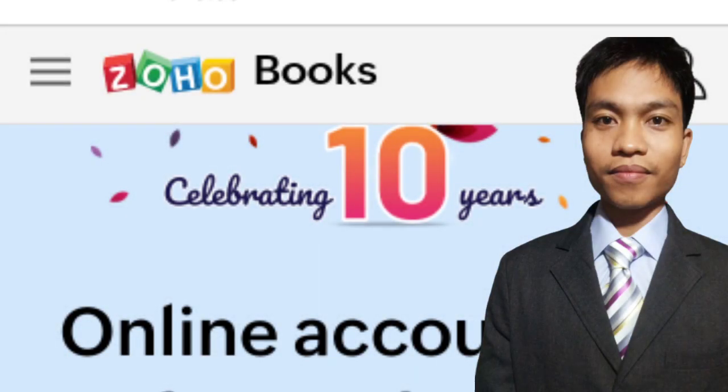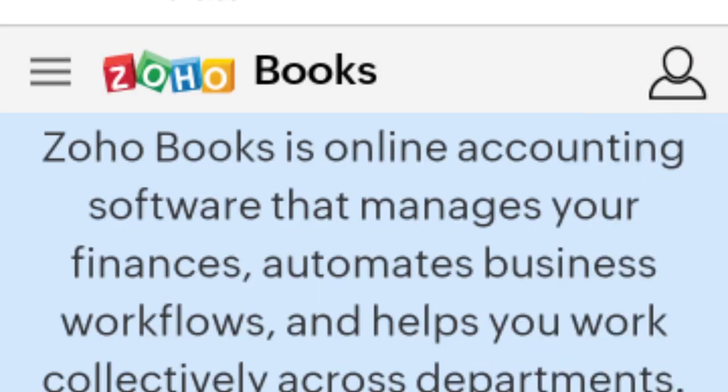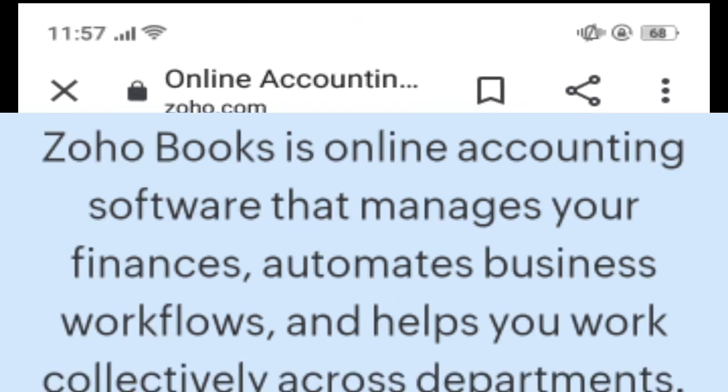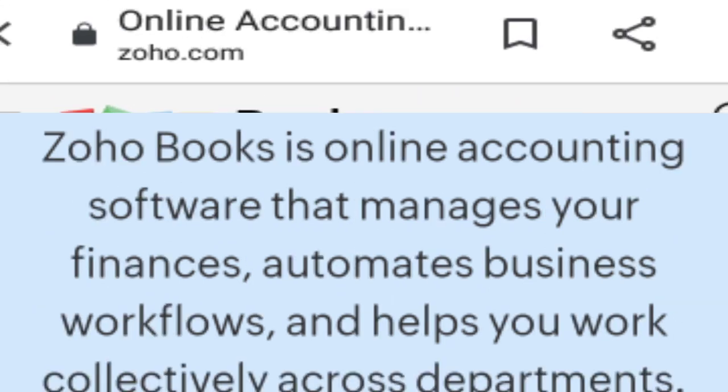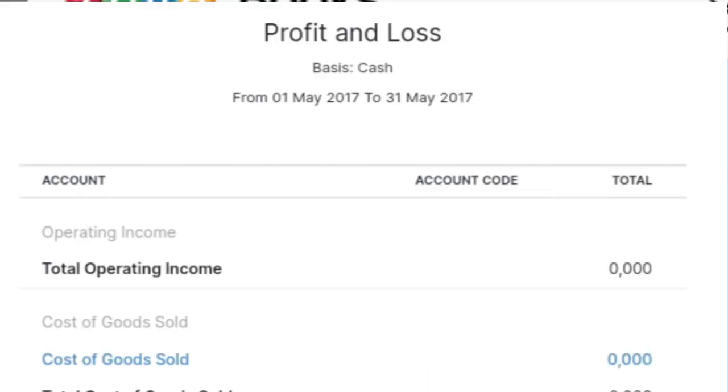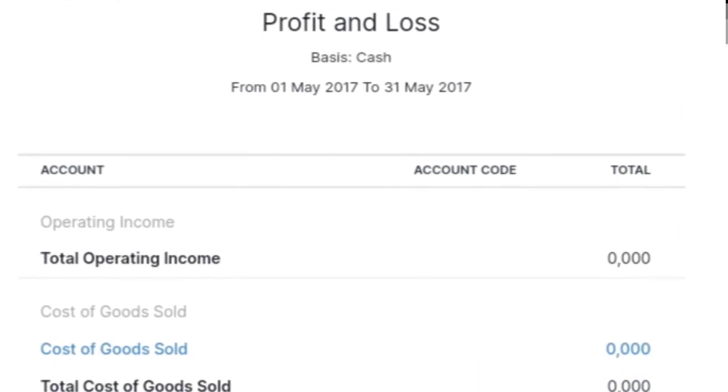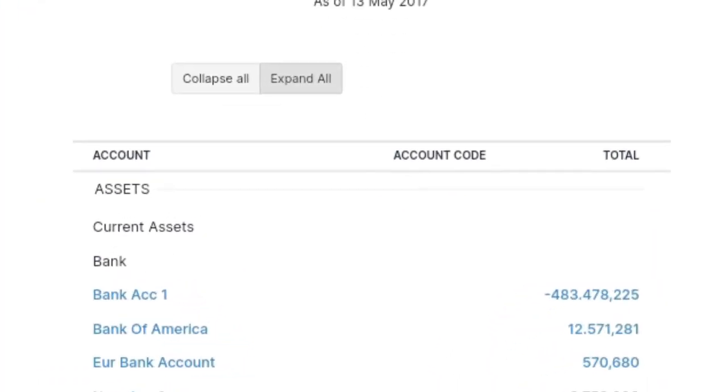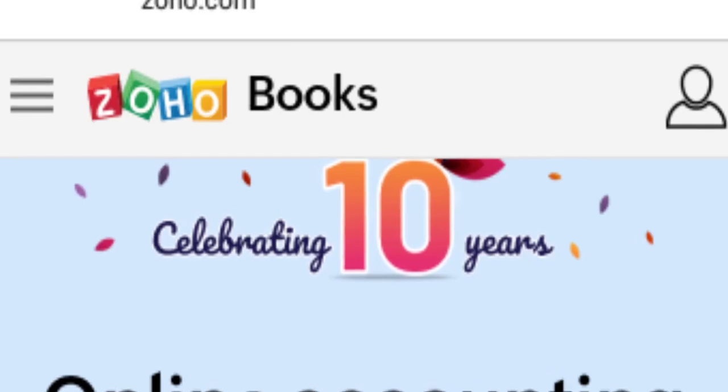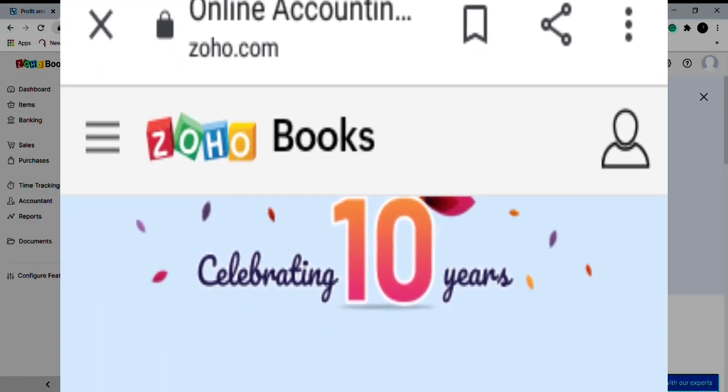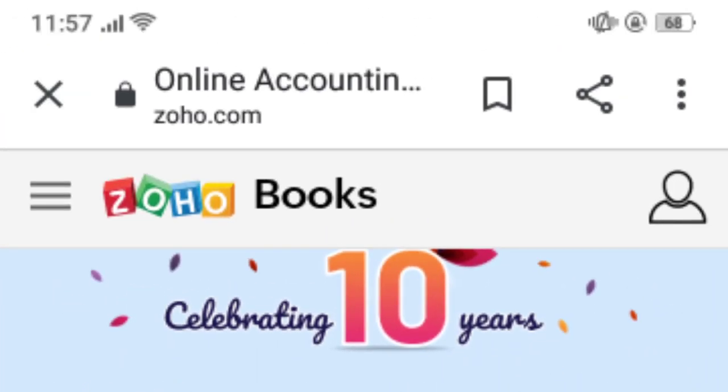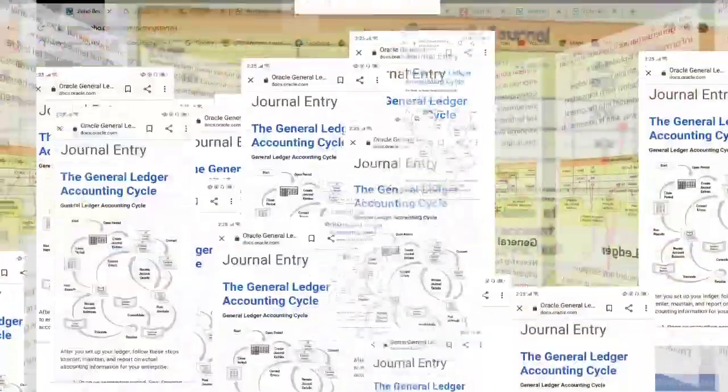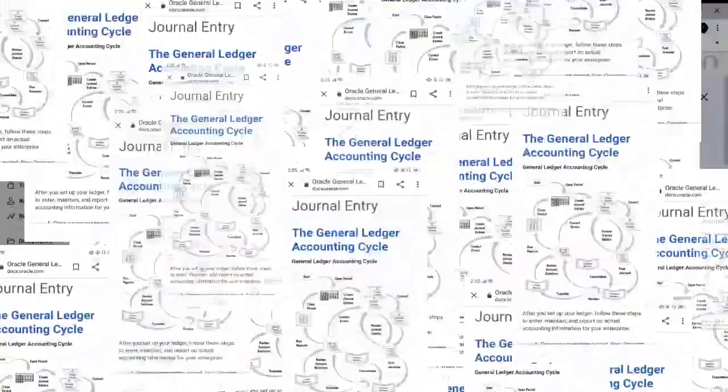Soho Books is an online accounting software that helps you manage your finances and automate your business workflows, whether it's your cash flow, profit and loss, or balance sheet and many other financial reports, all together in one book. In this video I will teach you how to create another account or another book in Soho Books.